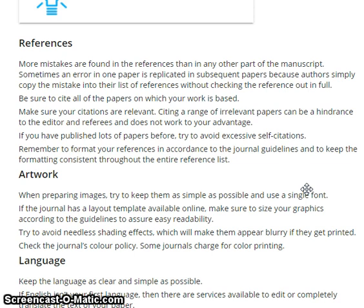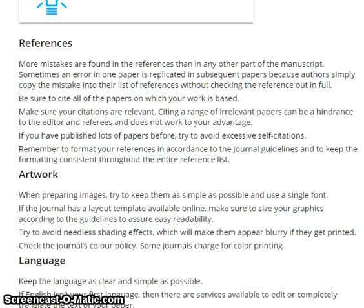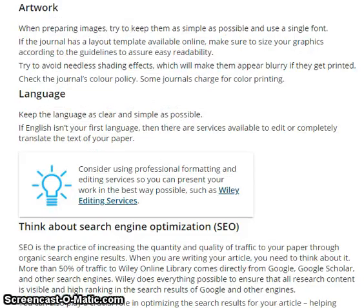When preparing images, try to keep them as simple as possible. Use a single font. If the journal has a layout template available online, make sure to size your graphics according to the guidelines for easy readability. Try to avoid needless shading effects, which will make them appear blurry if printed. Check the journal's color policy, as some journals charge for color printing.